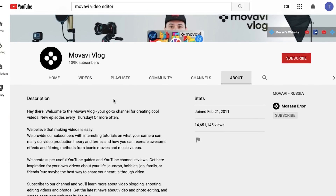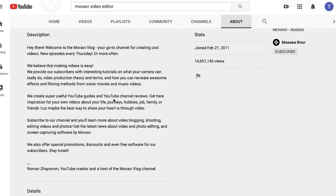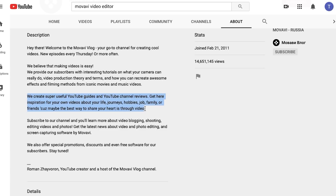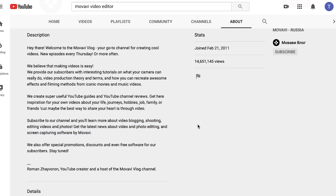Also, the YouTube channel description is the perfect place to add in some keywords or key phrases. This simple trick helps to get your channel ranking on YouTube faster. For example, on the Movavi channel description we wrote that we provide subscribers with tutorials on what your camera can really do, video production theory and terms, and how you can recreate awesome effects from iconic movies. Remember that not only viewers will read this description but also YouTube itself — according to the keywords it will rank and promote your channel. So do pay attention to this section and don't leave it empty.